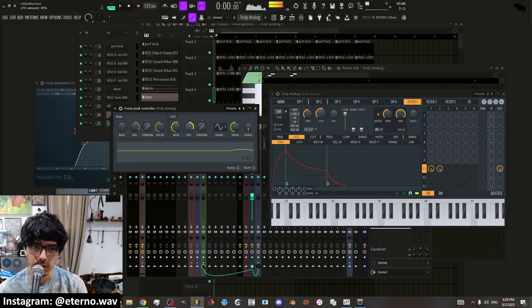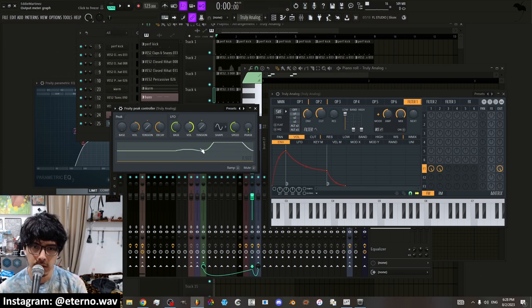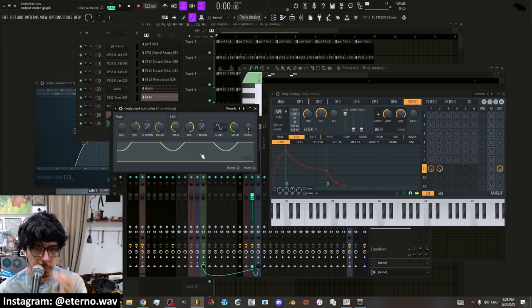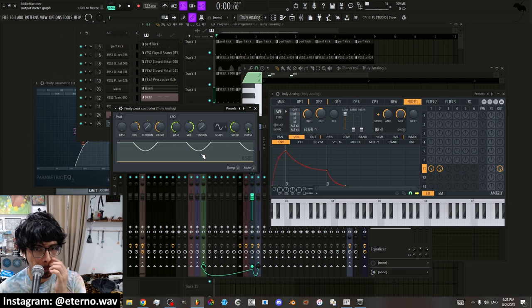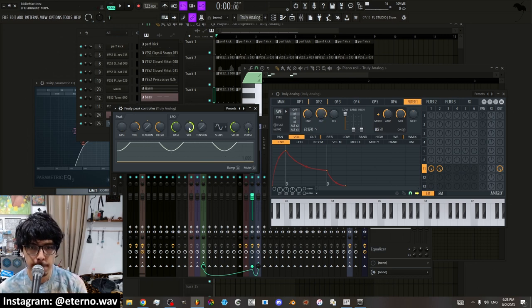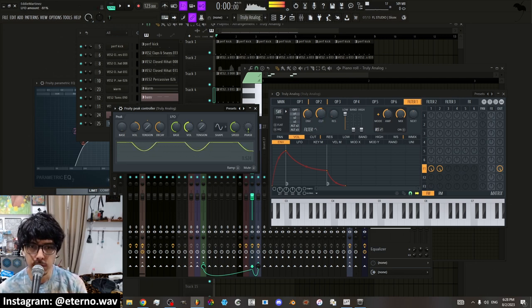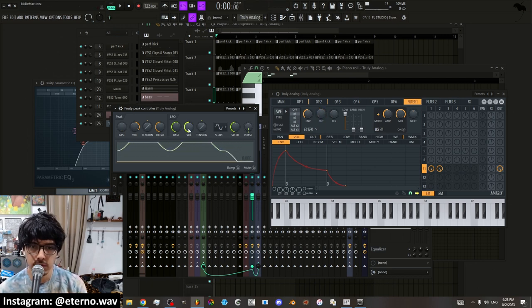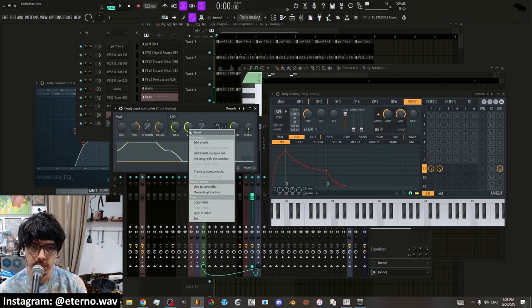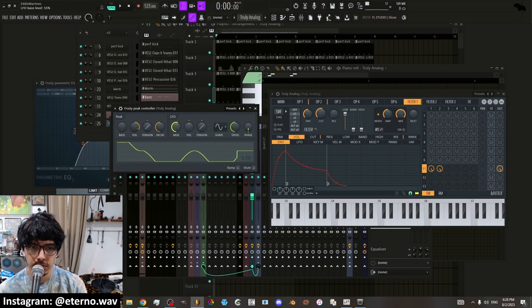So if I wanted to move all the way up, it'll automate in this way. And if I wanted to automate down, you know, it'll do that.